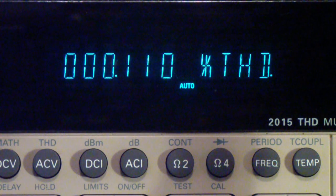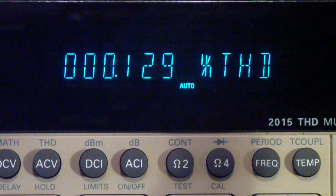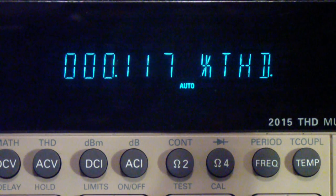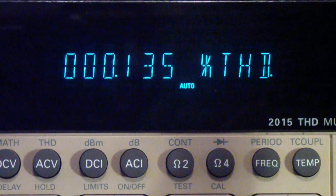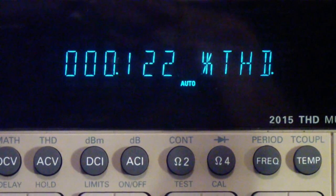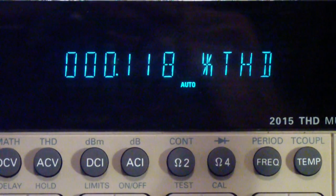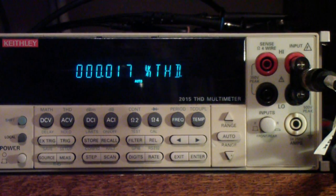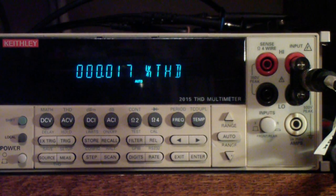I ran measurements on every frequency from 20 hertz in 2-5-10 steps all the way up to 20 kilohertz — in other words, 20 Hz, 50 Hz, 100 Hz, 200 Hz, 500 Hz, and so on. Let me show you the results that I got. Here for example is the reading I obtained on the internal Keithley generator at 1 kilohertz.